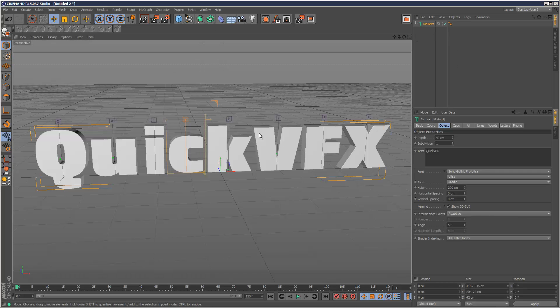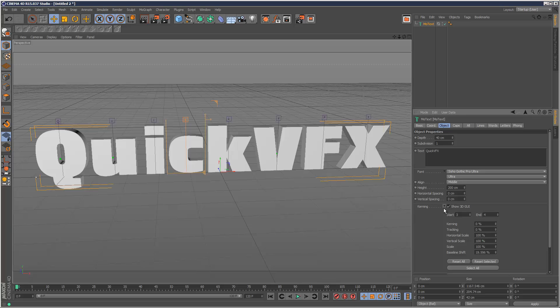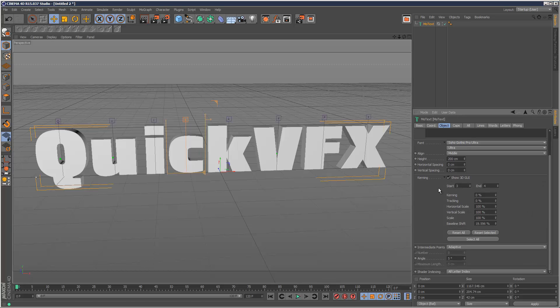And then also, alternatively, you can click this little arrow and adjust. It's basically the exact same settings, but in an interface here.